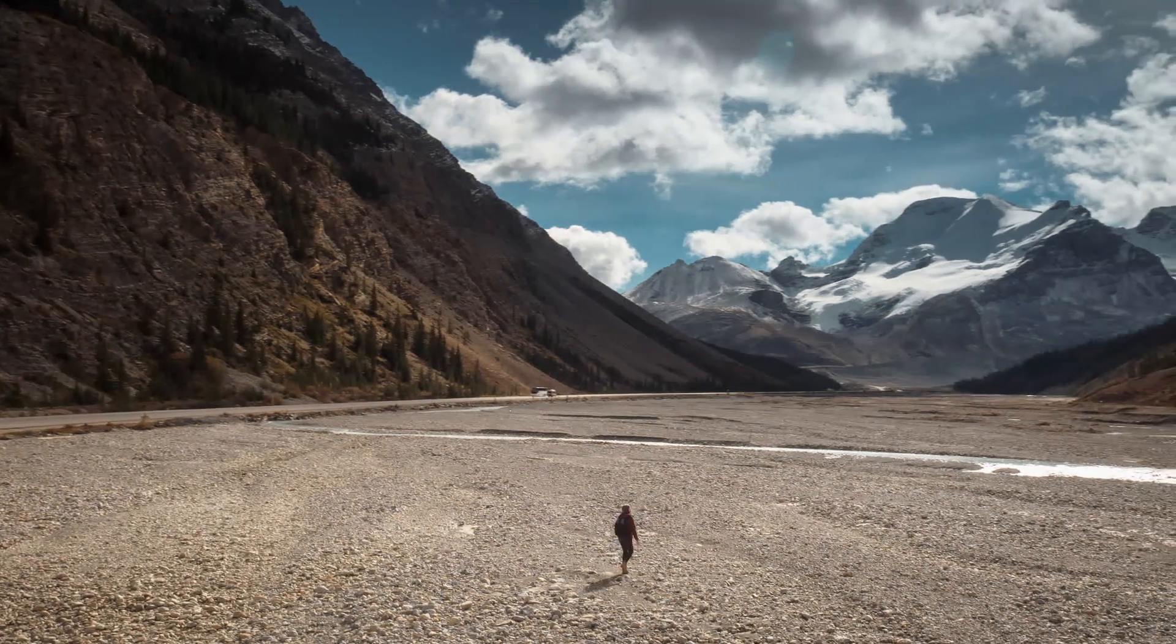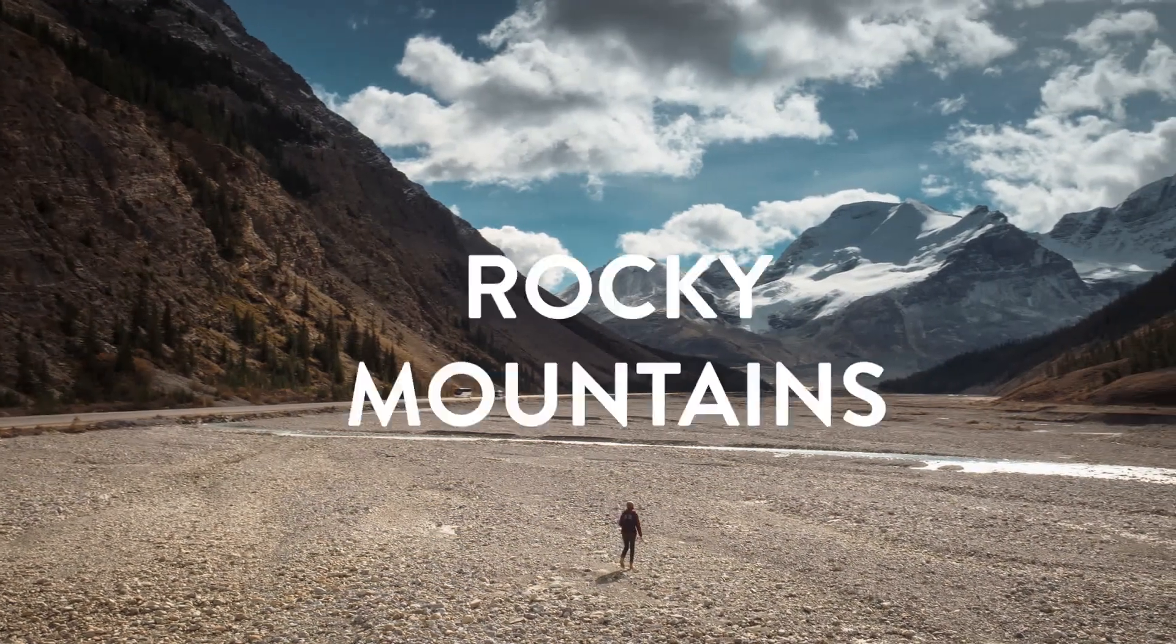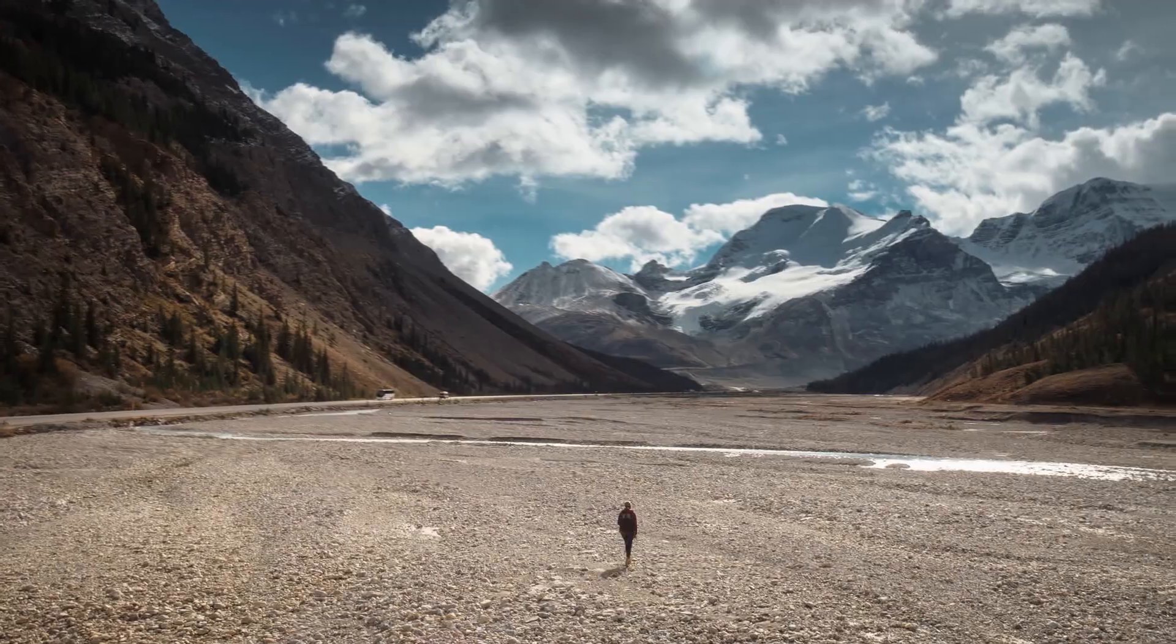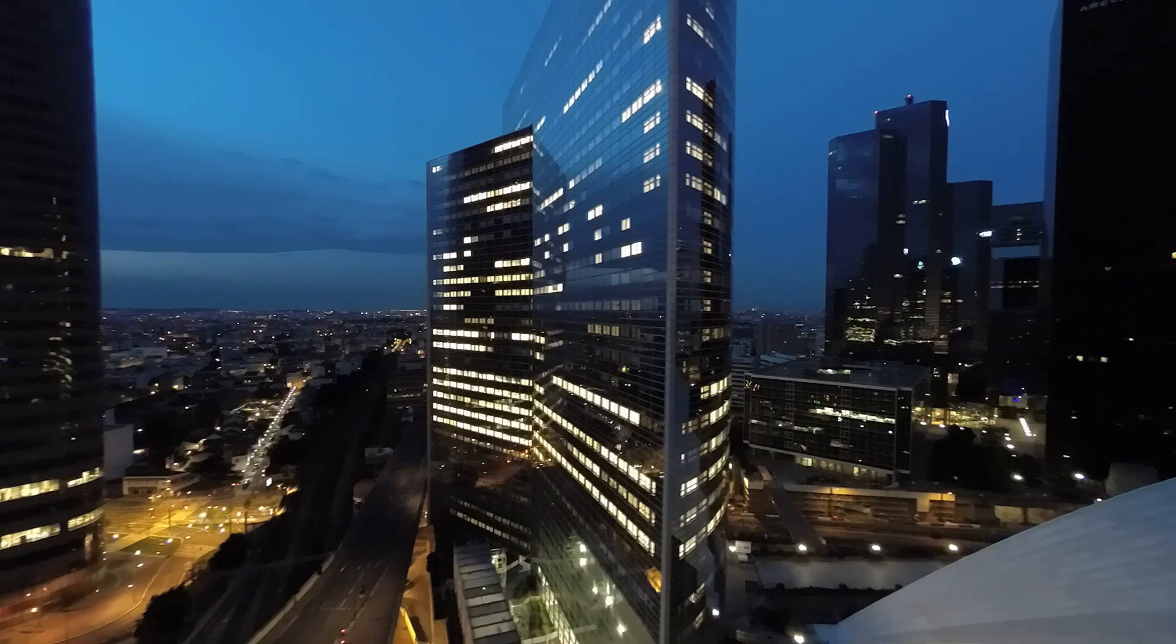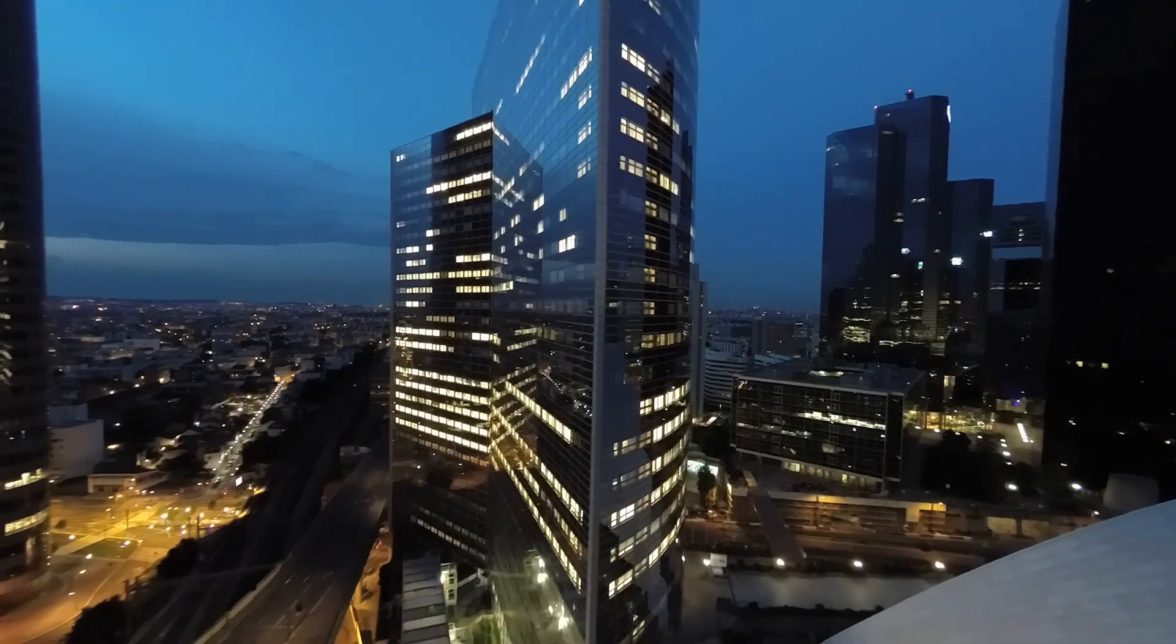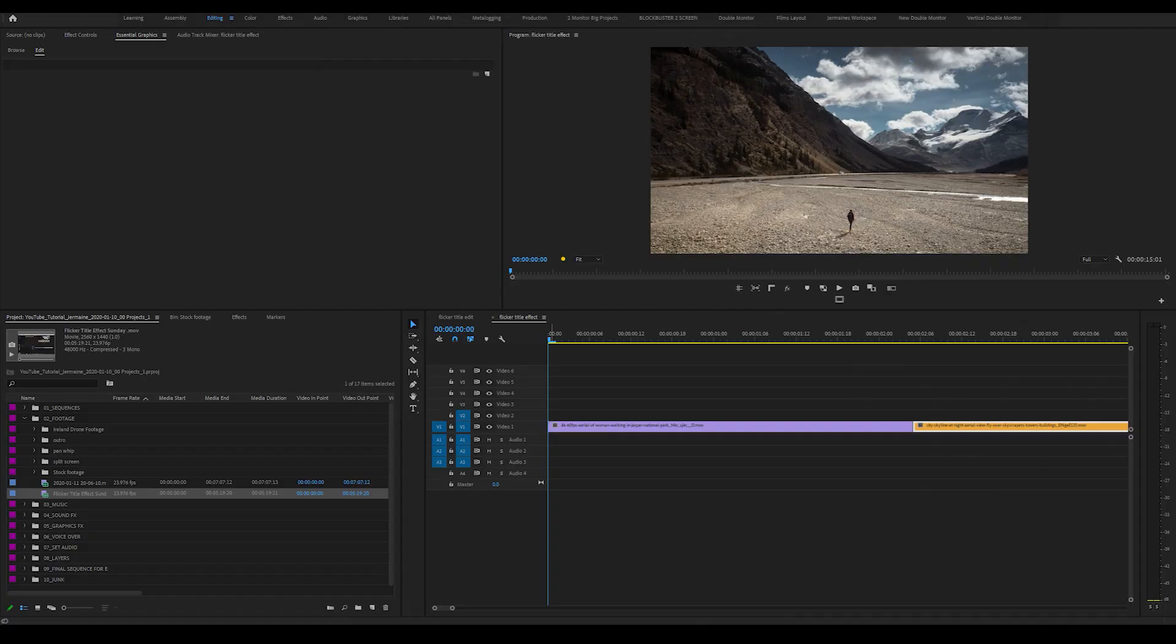How's it going, everyone? My name is Jermaine Gwant. Today, I'm going to show you how to do the Flickr title effect and the Flickr transition effect inside Premiere Pro. No plugins. Let's get into the video.